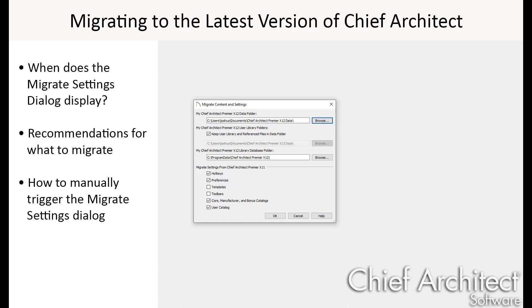After launching Chief Architect X12 for the first time, it will look to see if there are any previous installations of Chief Architect on the computer. If it finds a previous installation, it will prompt you to migrate settings from that version into X12.